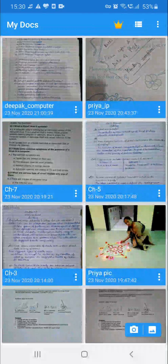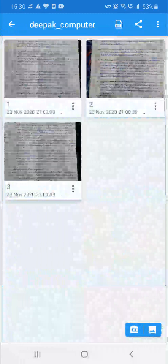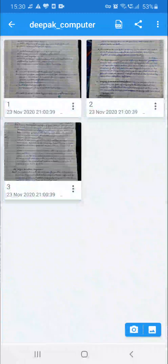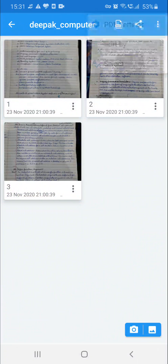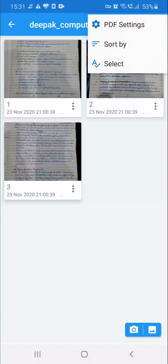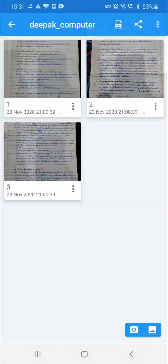Now the Deepak computer file is present in your MyDocs. Open this Deepak computer and we have three files.